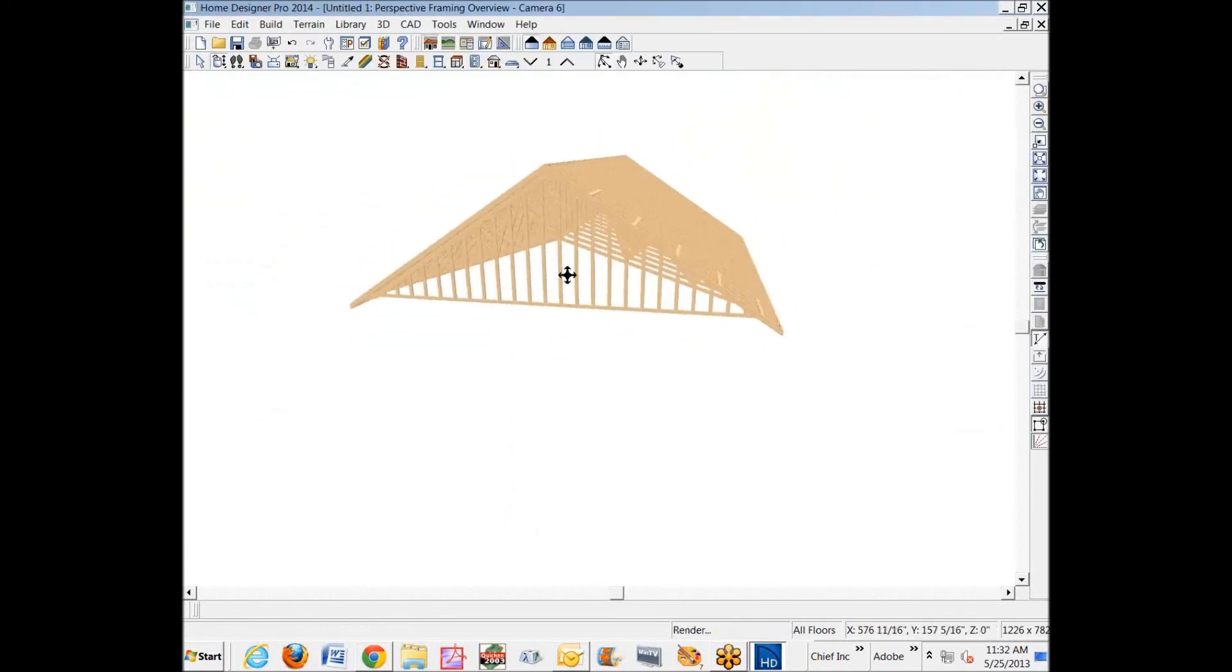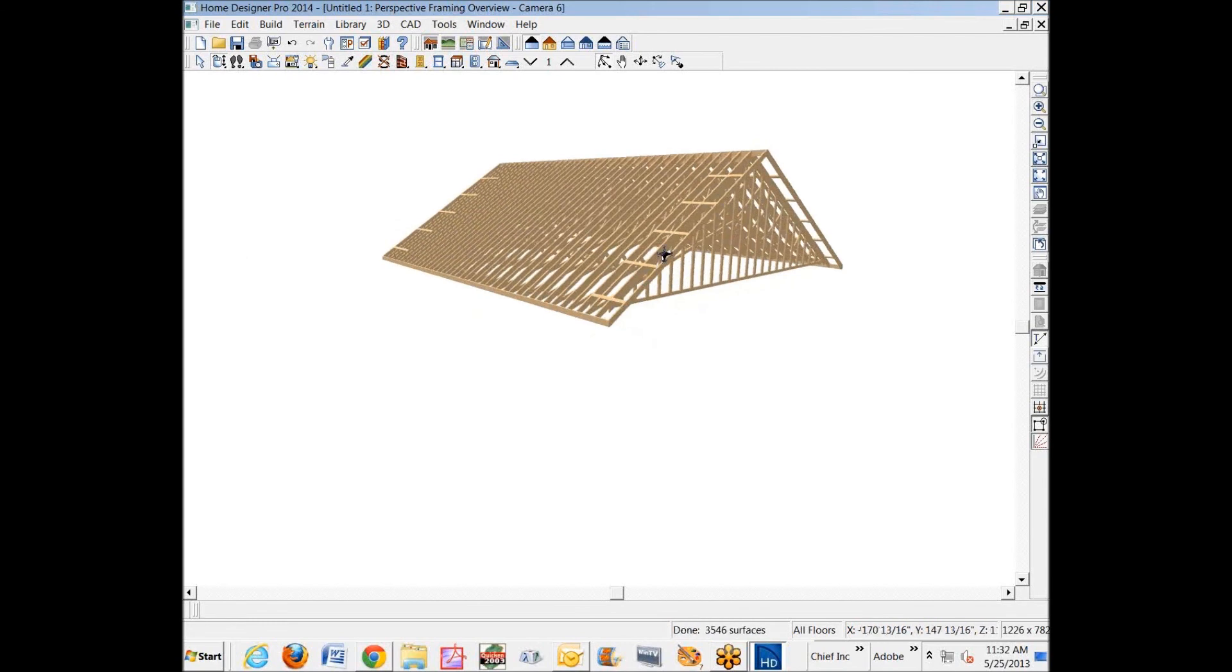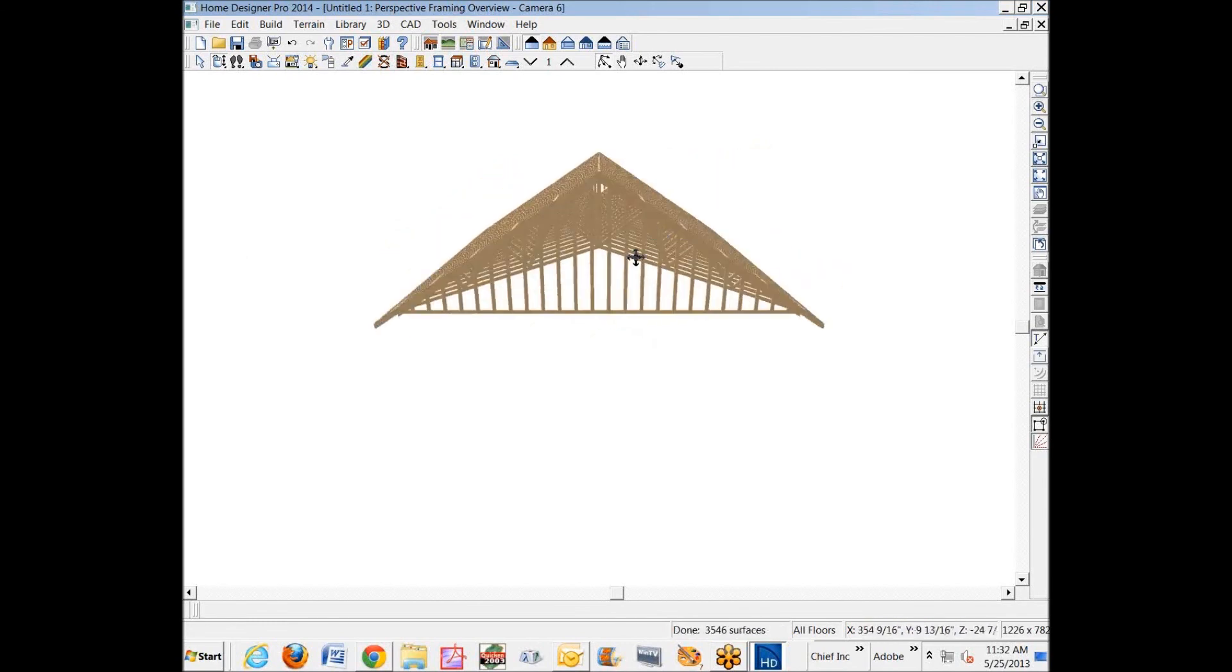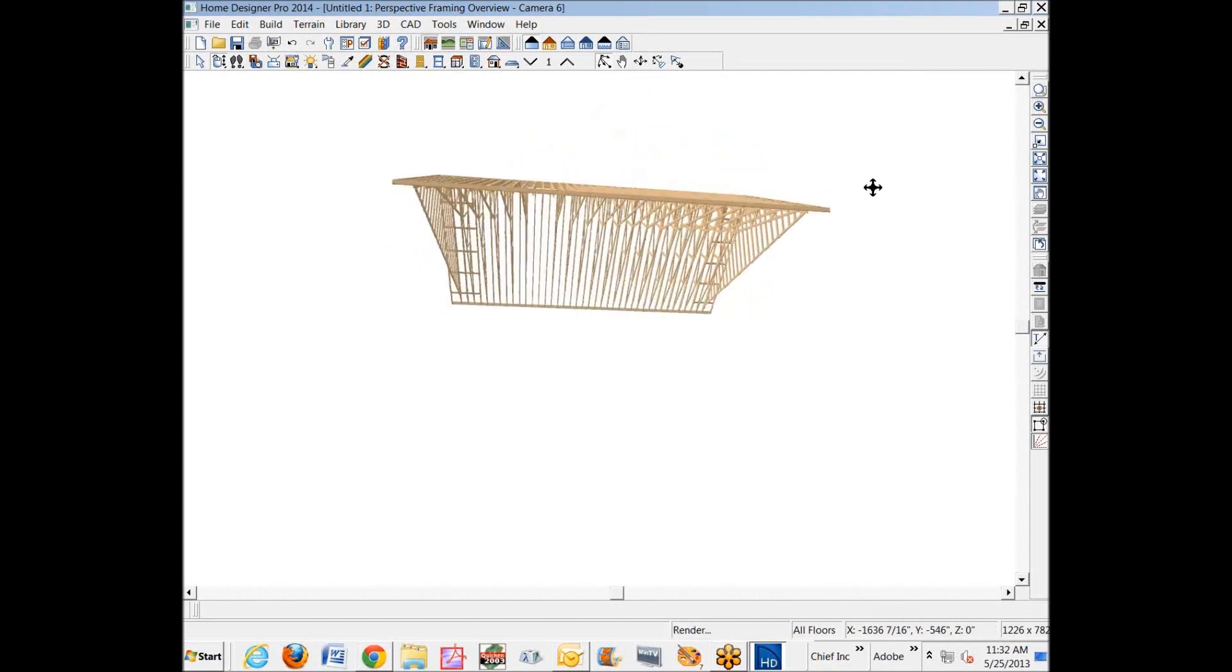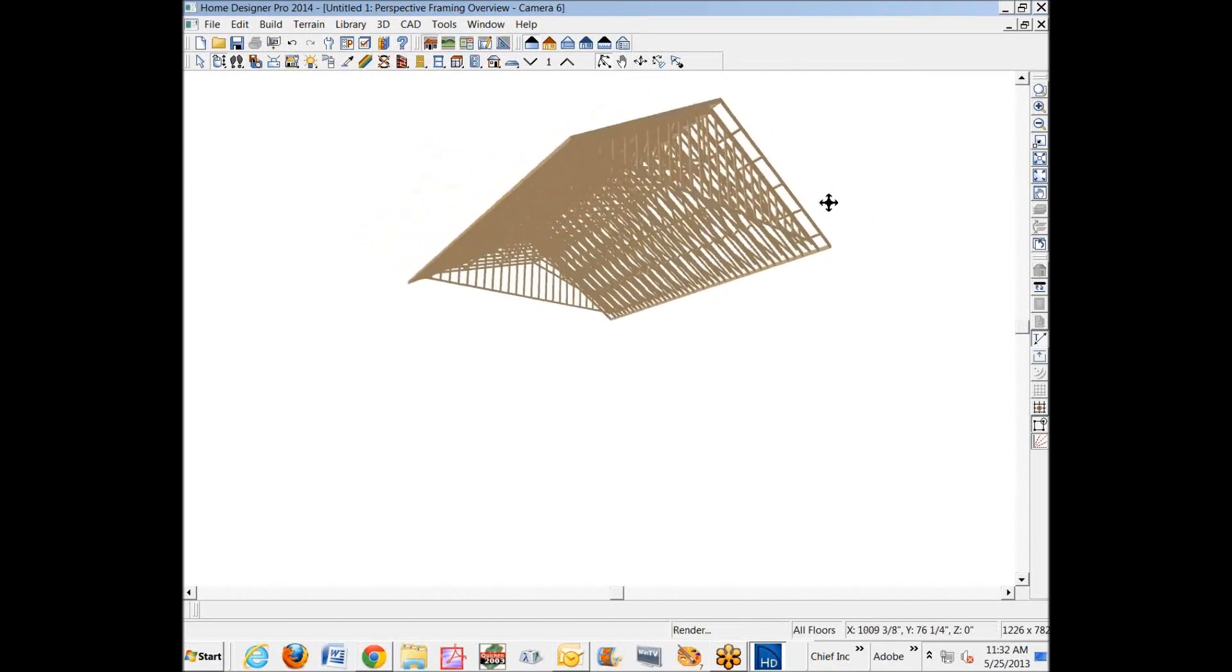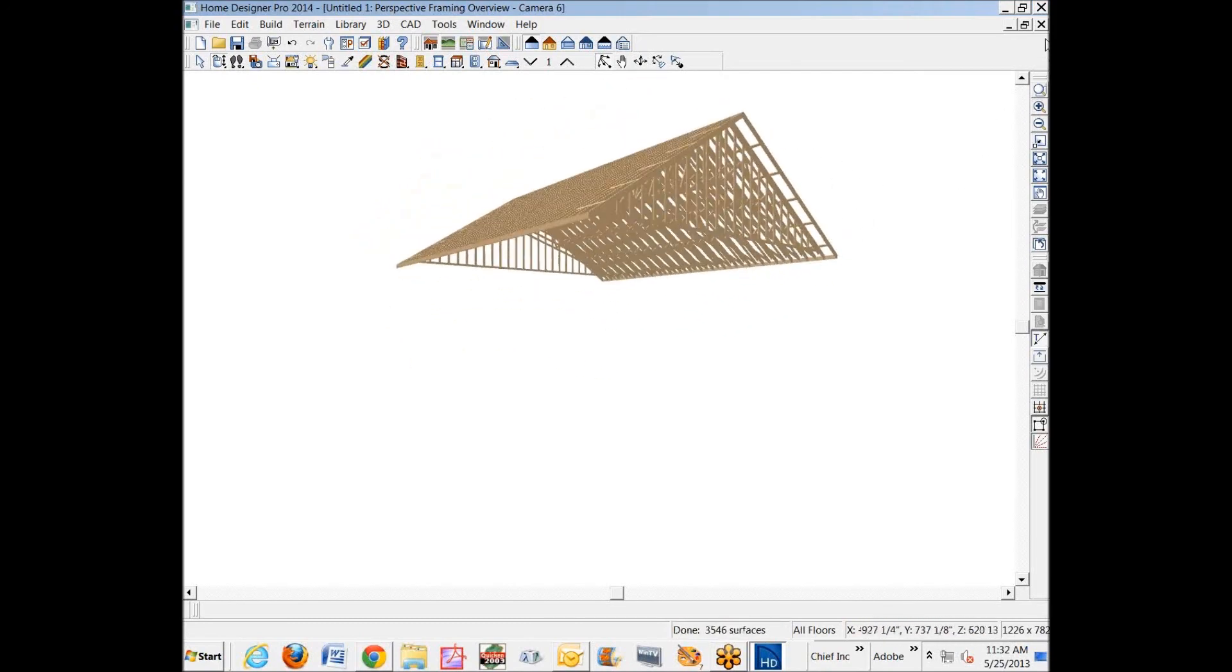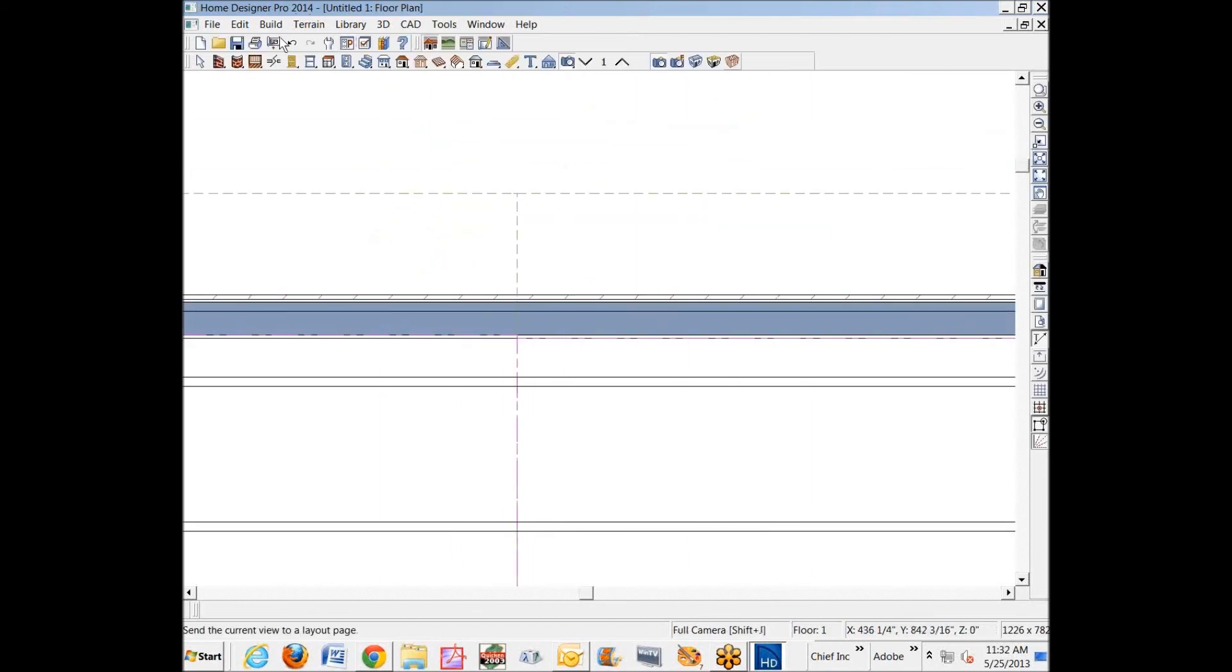Now we just have—there's my end truss. You see how the end truss is actually rebuilt, and they're not scissor because they're not over that area that's controlled by the ceiling planes.